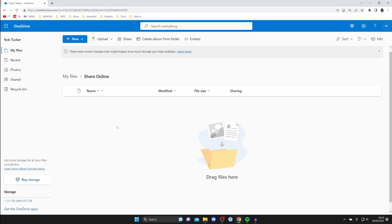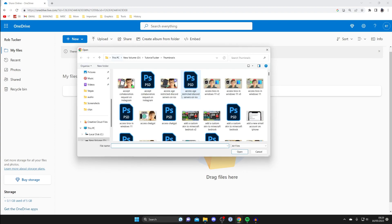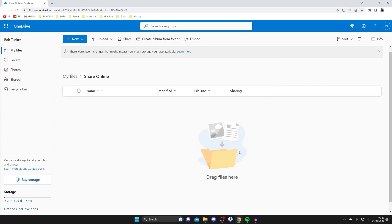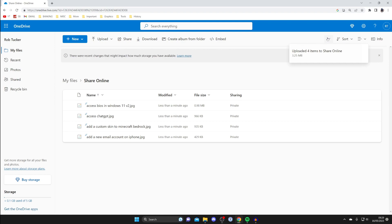To upload files, start in OneDrive in your browser. Once inside the folder, go to the top left and tap Upload, then choose whether to upload files or a folder. I'll click Files, then select the files I want to upload. Here in my YouTube thumbnails folder, I can hold and drag to select files, or hold the Control button and click to select individual images, then click Open to upload. You can see the upload progress in the top right.